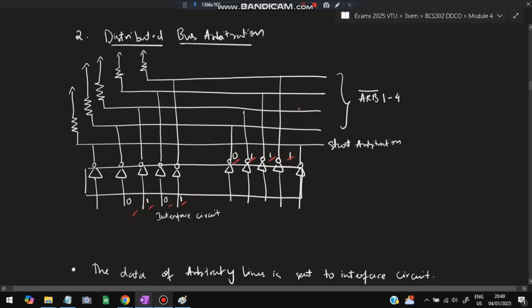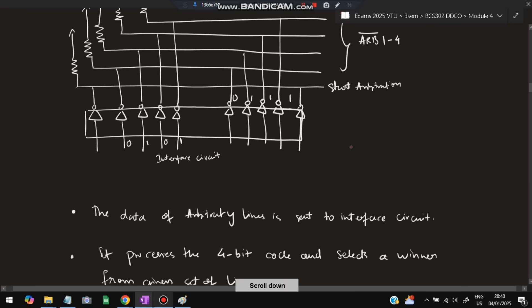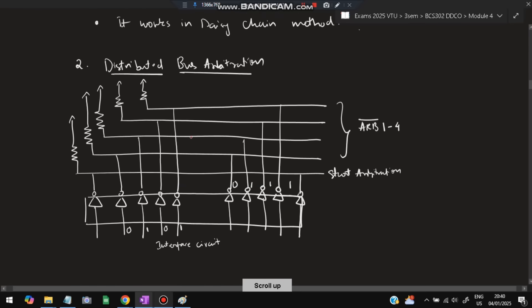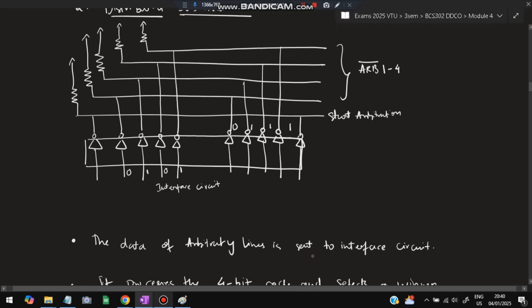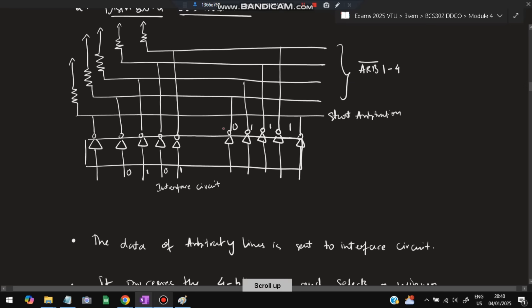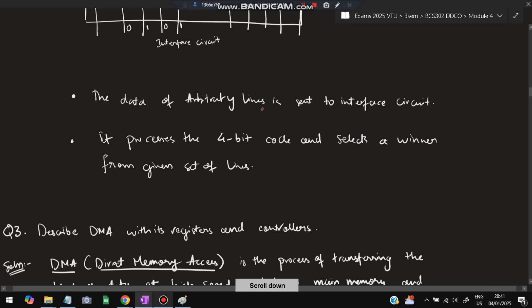In distributed bus arbitration, buses are identified by numbers — for example, 011 and 0101. Based on these numbers, whichever bus wins is selected. The data of the arbitration lines is set to the interface circuit. After the bus gets selected, data is passed through the arbitration lines to the interface circuit. A 4-bit code process selects a winner from a given set of lines using an algorithm, and whichever winner is selected handles the data transfer.